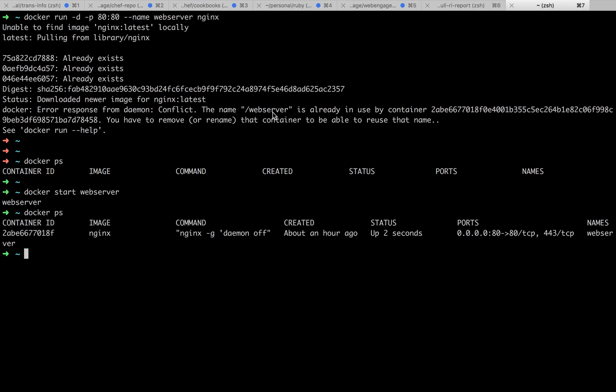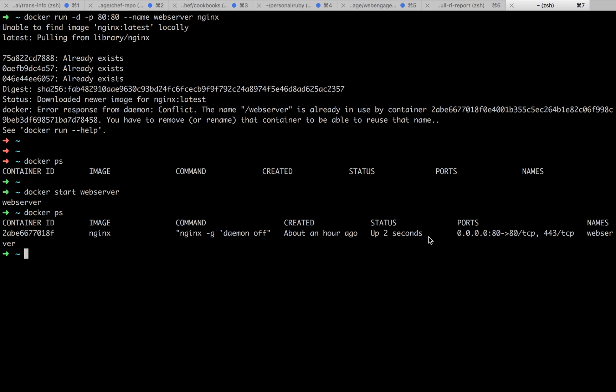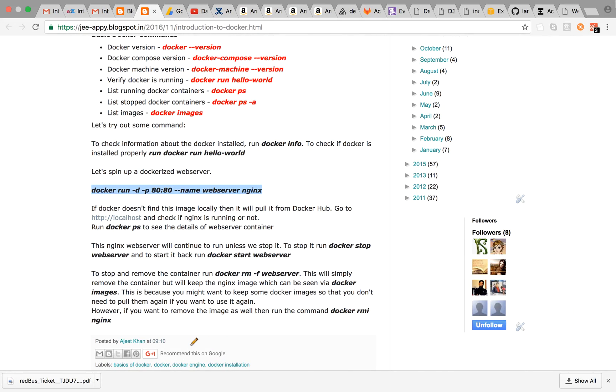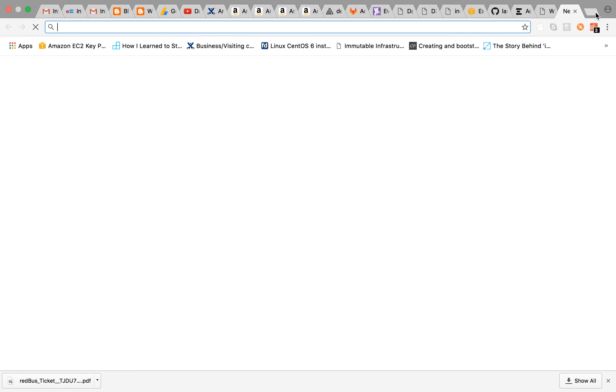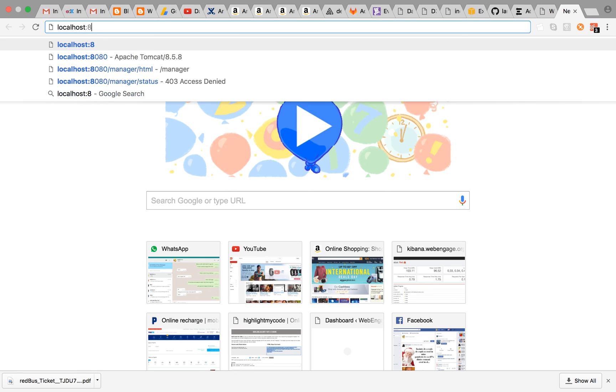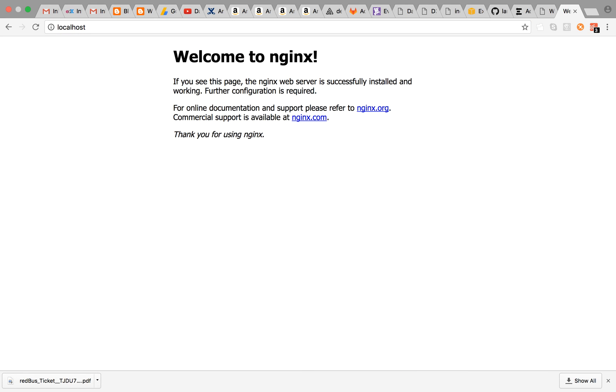Okay, since the web server name was already there, I have already run it. So I just need to run docker start web server. It will start the container and you can see the container ID is this, image is this, command is this, created an hour ago and status is up for two seconds. Now, let's go on the localhost and see if the nginx is running or not. Okay, so nginx is running.